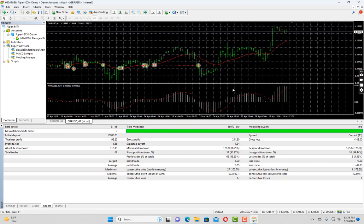Now, there are a couple of important parameters you have to see in this report. First is the modeling quality. As you can see, I have no mismatch chart errors. That means I am using the 99% modeling quality. But you cannot achieve this with MT4 demo account. For that, you have to set up your MT4 terminal with 99.99% modeling data. I will show you in my another video how you can do that.